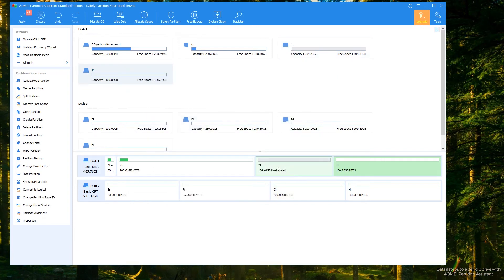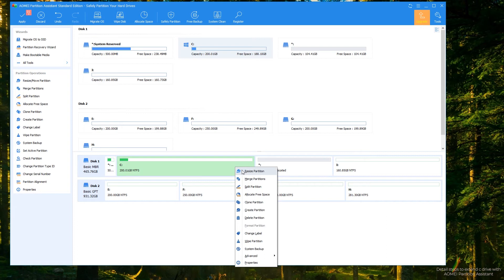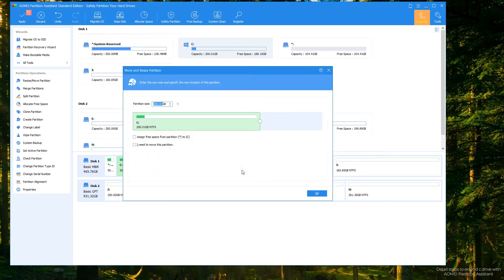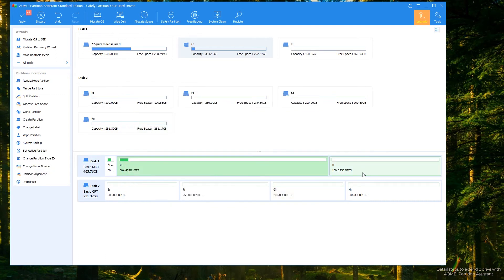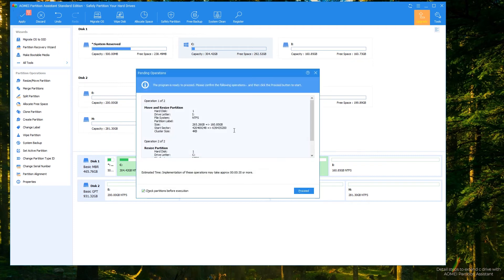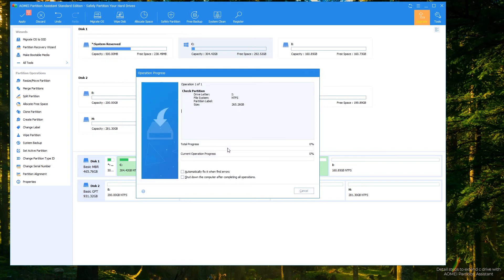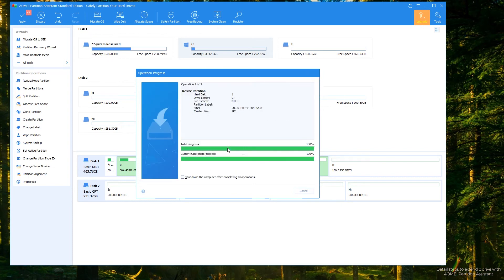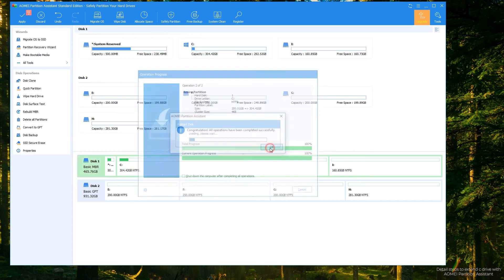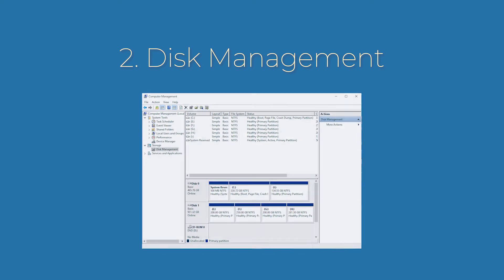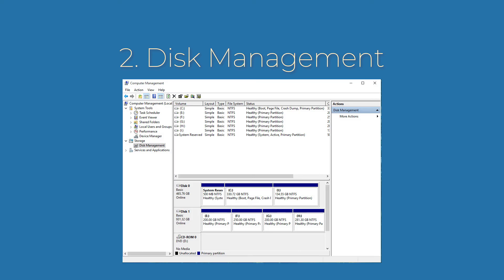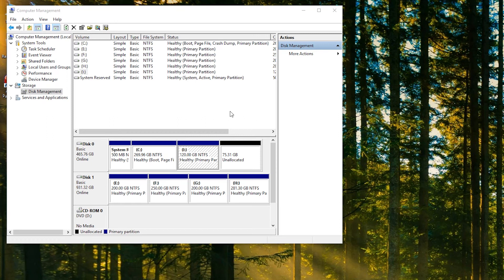Step 2: there's now unallocated space behind C drive. Right-click C drive and select Resize Partition. In the pop-up window, drag C drive's right handle rightwards to extend C drive. Step 3: click Apply.